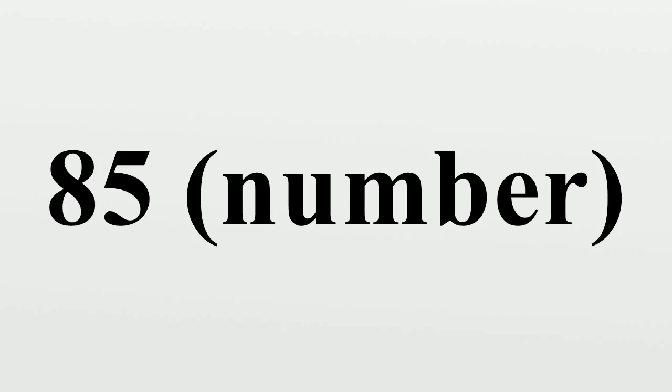85 can be expressed as a sum of two squares in two ways: 85 equals 9² plus 2² equals 7² plus 6², the lowest number to have this property with all squares greater than one.